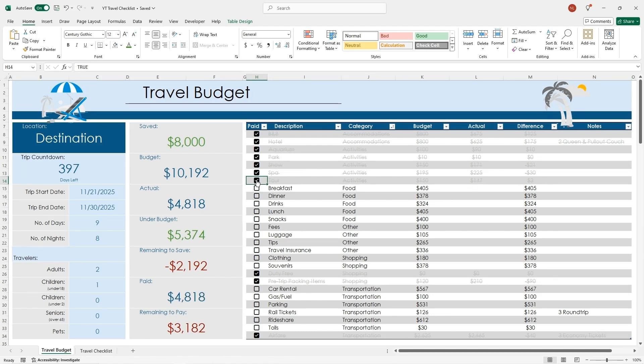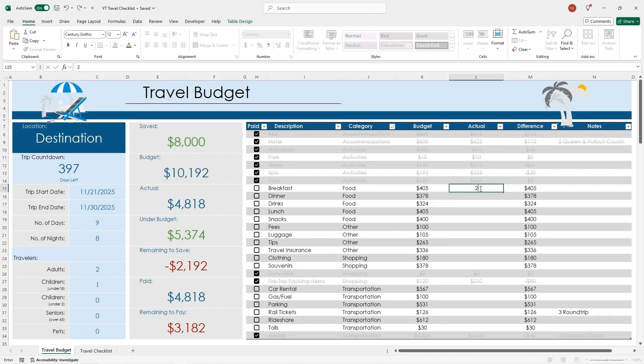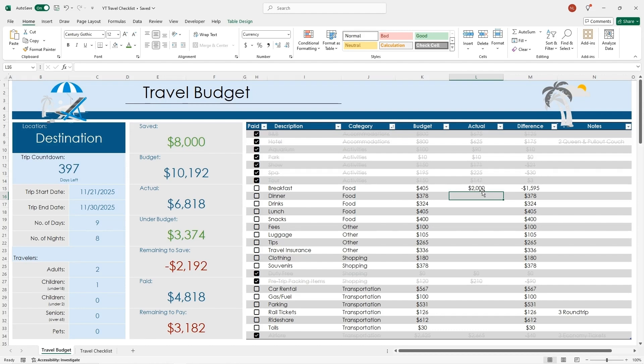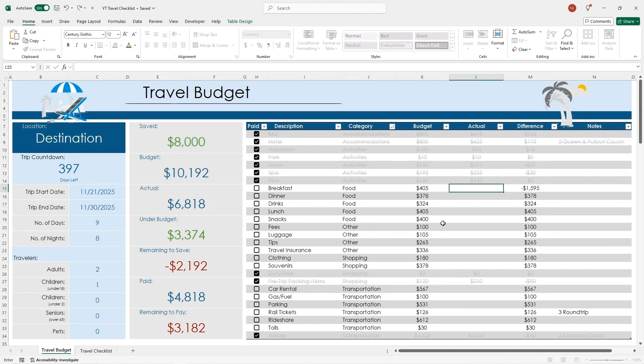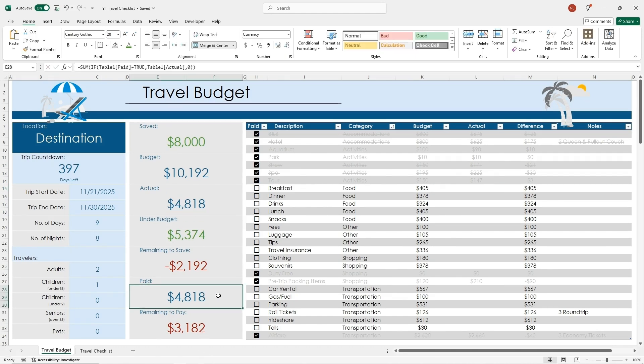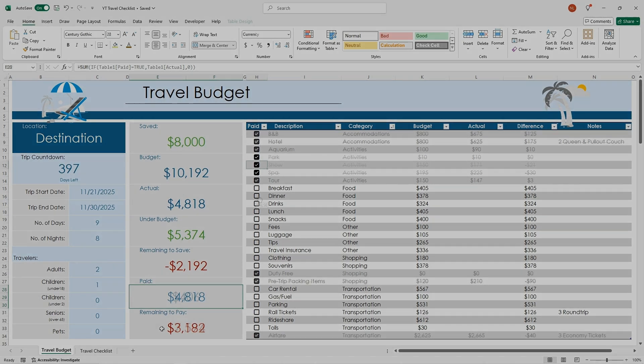If this is checked and crossed off, then that means it's been paid for. For example, I put this amount in here. It doesn't change the paid until I check that off. I can put in what I think the actual is going to be, but once I pay for it, then I can check it off, and it goes into this cell right here.